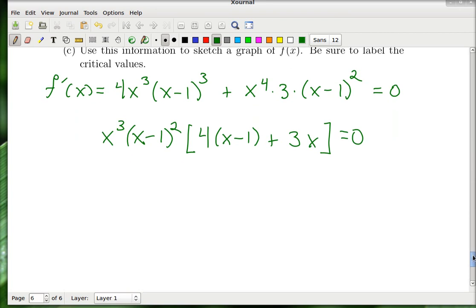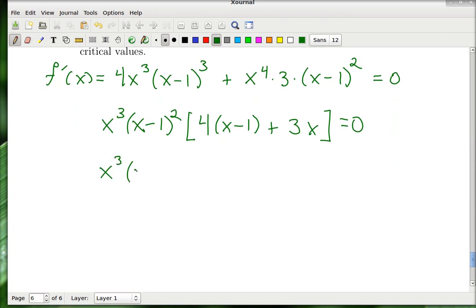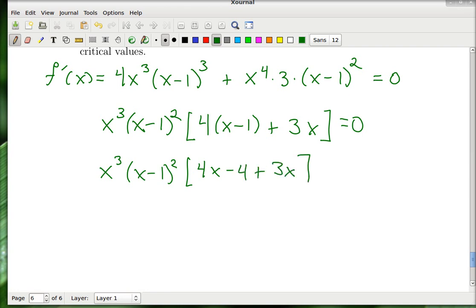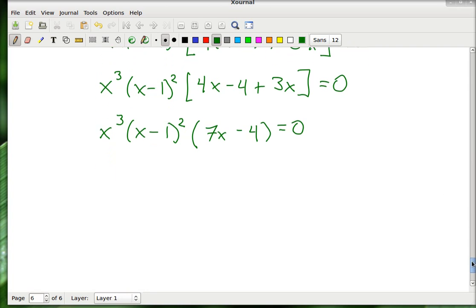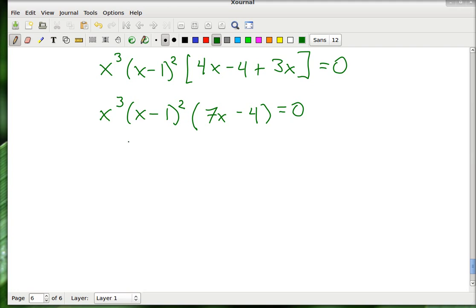What is left inside the brackets? From the first term I'm left with 4(x−1), and from the second term there's a 3 and one x left behind. So in brackets we have 4x − 4 + 3x. Collecting those x's gives 7x − 4 equals 0.